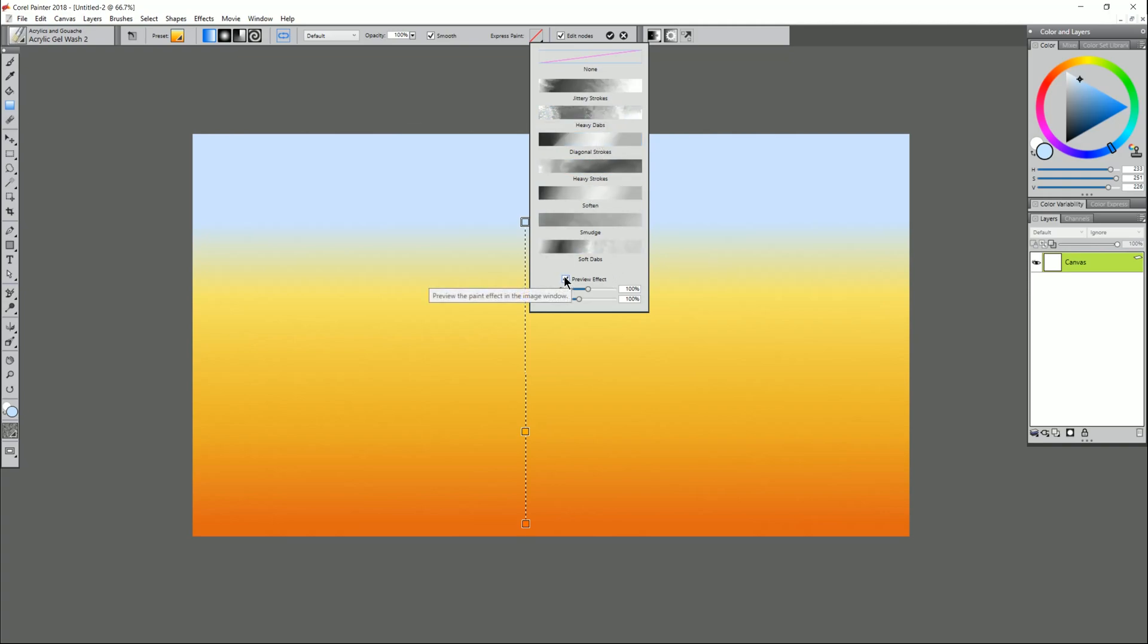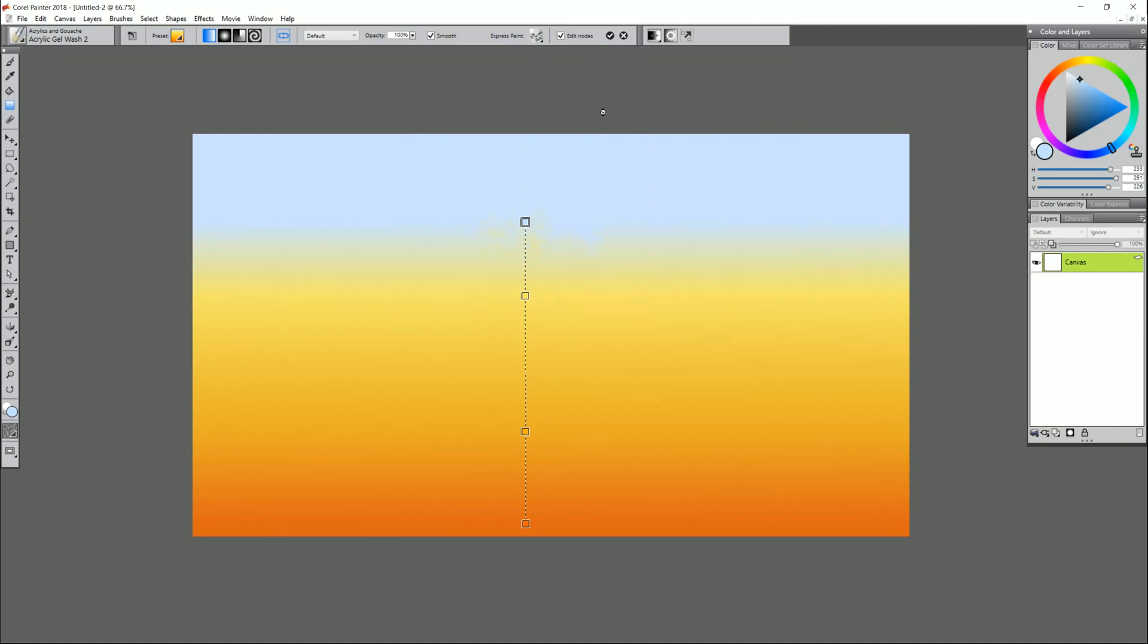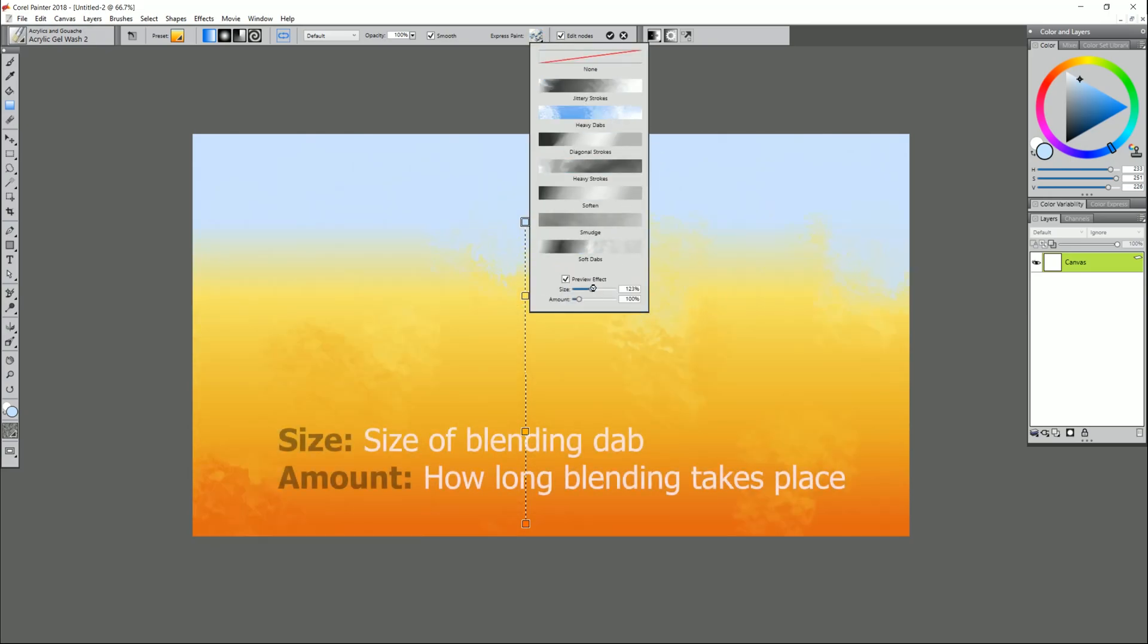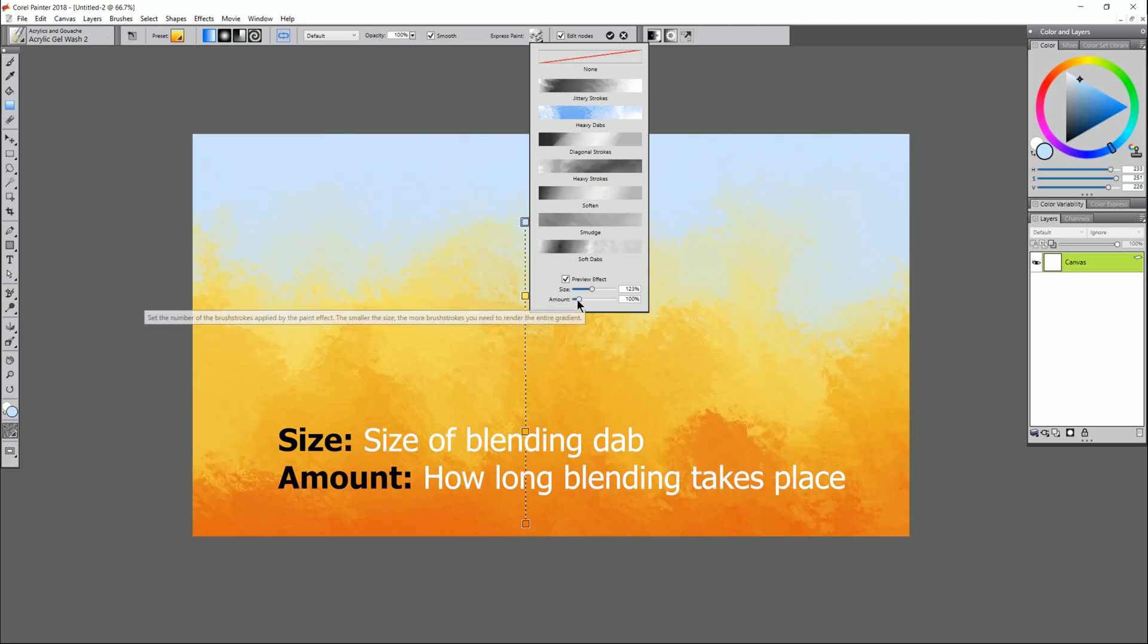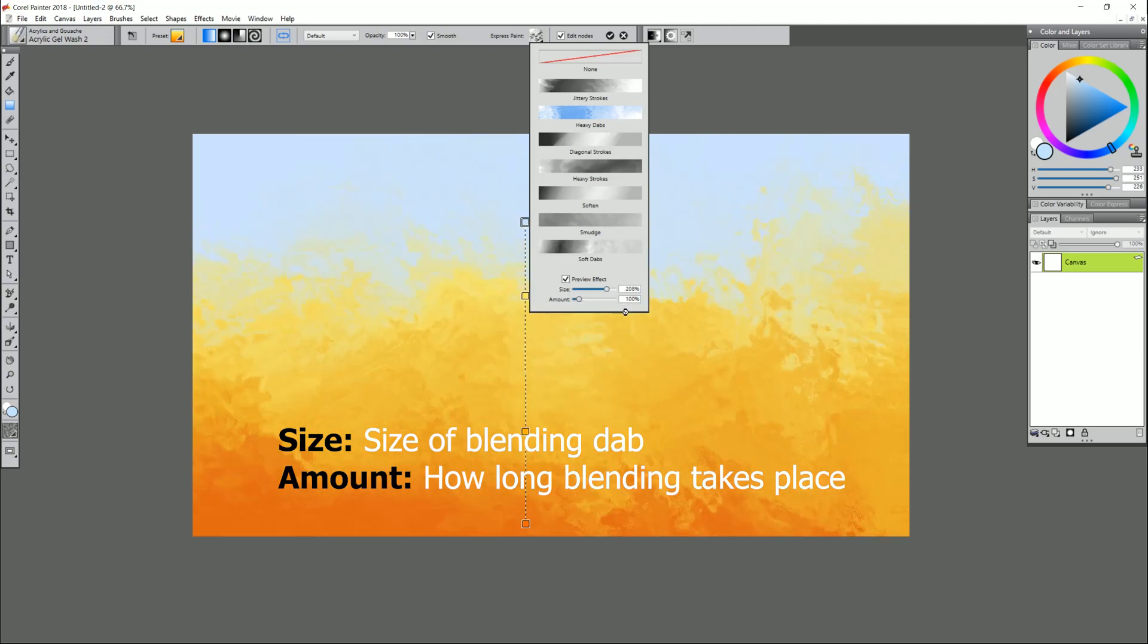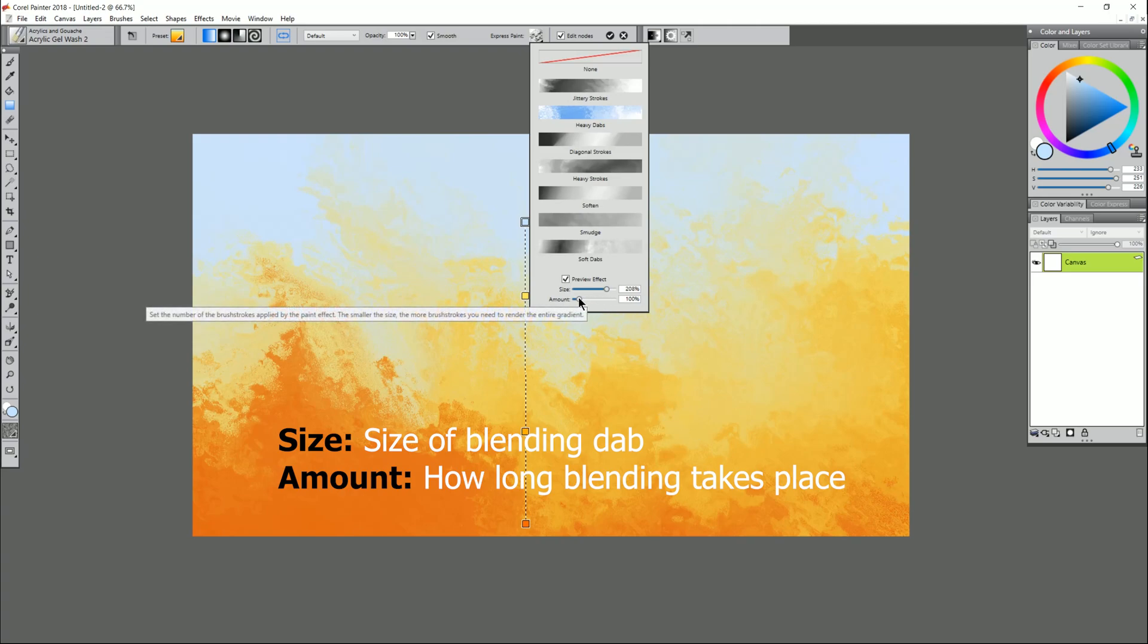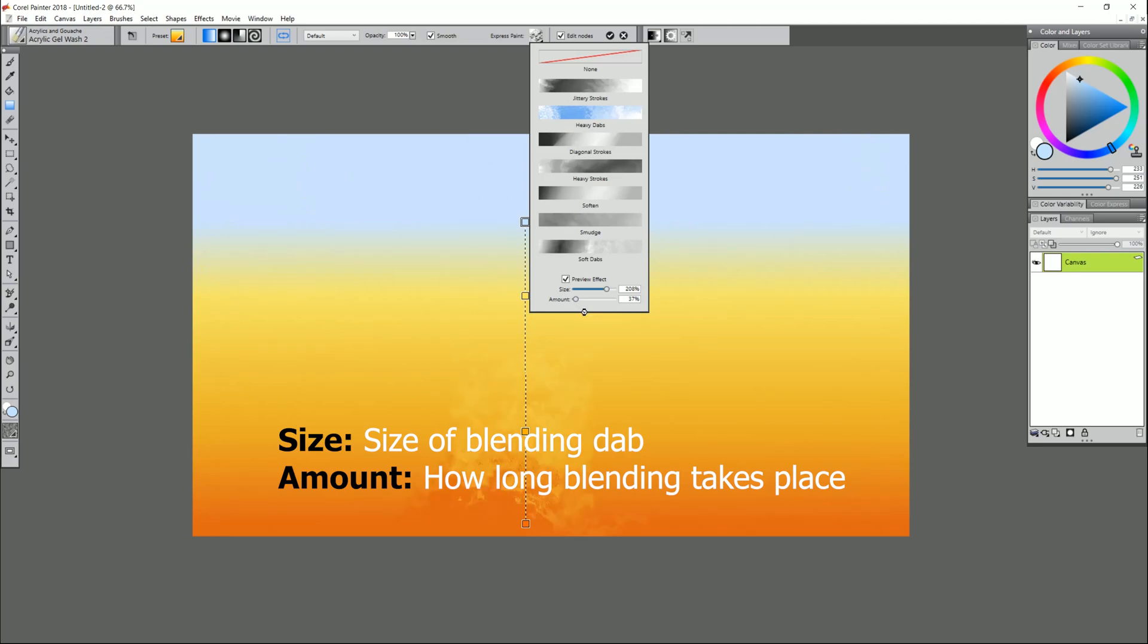Let's turn on preview effect and let's select heavy dabs, and you can see that it's going to go through and blend and we get a background that looks kind of like fire. Now if we go back to express paint we can control the size and the amount so we can get different results. You can see if we increase our size and we make it pretty big we get something that looks a lot like flames. We can increase and decrease the amount as well.